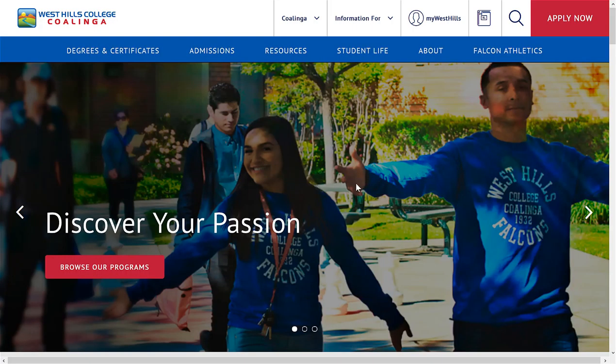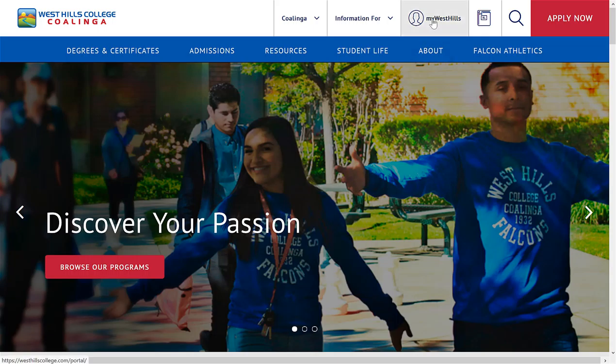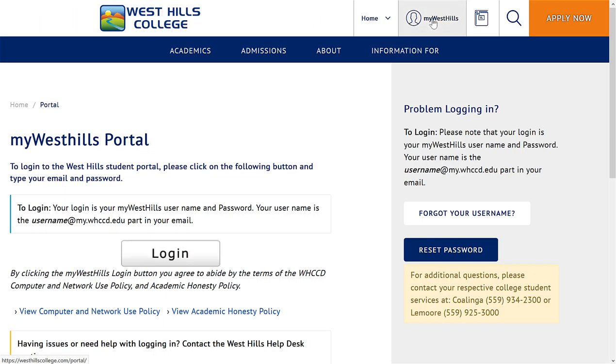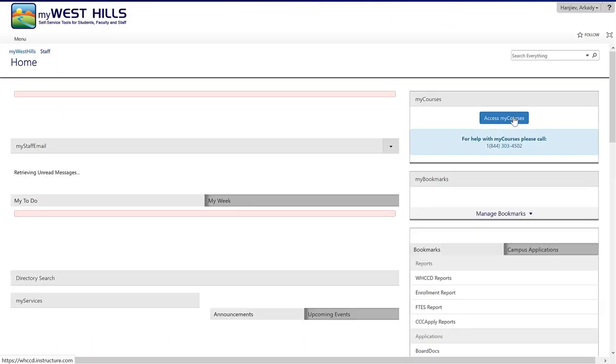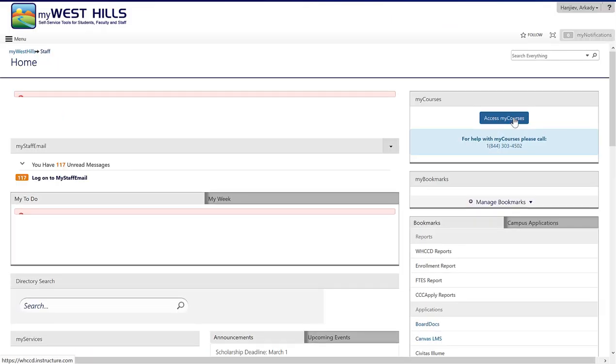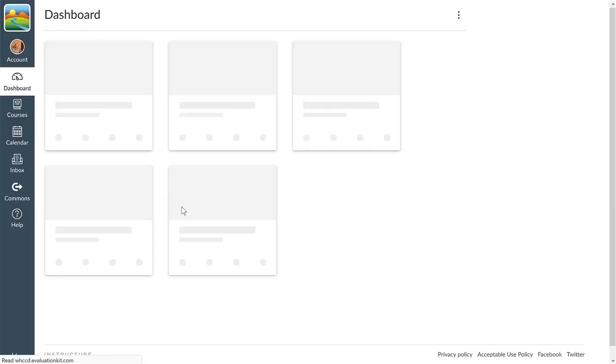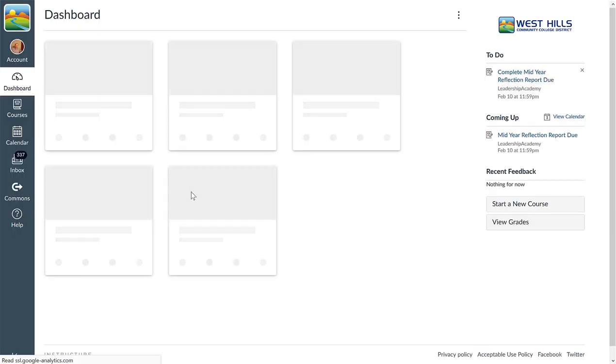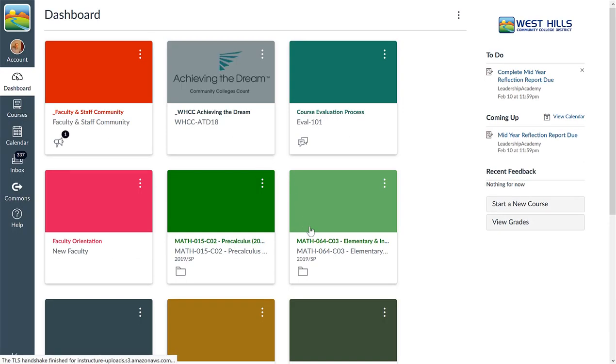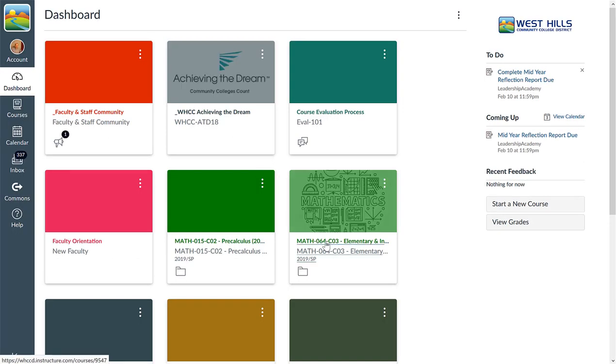Alright, we move on to the second video. This is going to be about the syllabus. So let's go to and log in into My West Hills and move on to the Access My Courses page right over here.